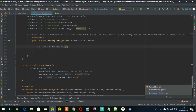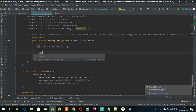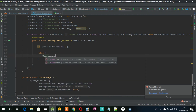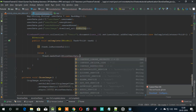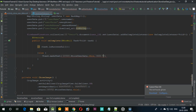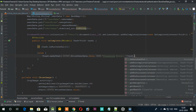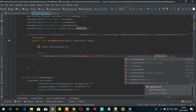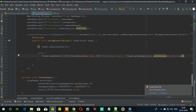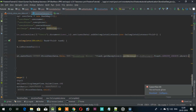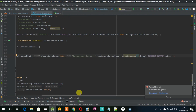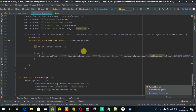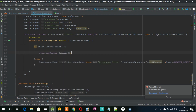Then we call the onComplete listener. Under the onComplete, we will check if the task is successful or not. If not, we will show the error message. Otherwise, send the user to the main activity and dismiss the progress dialog.